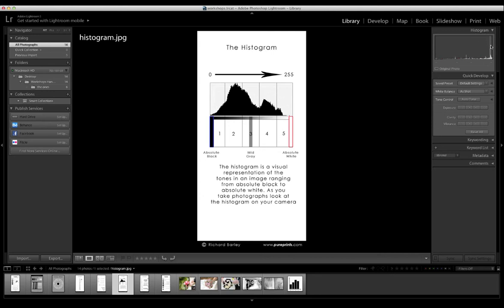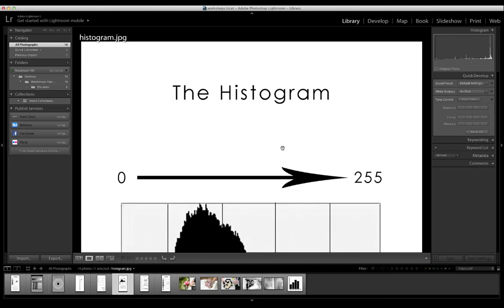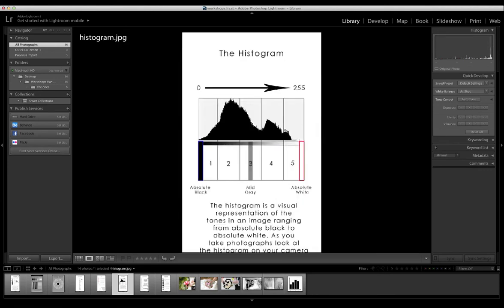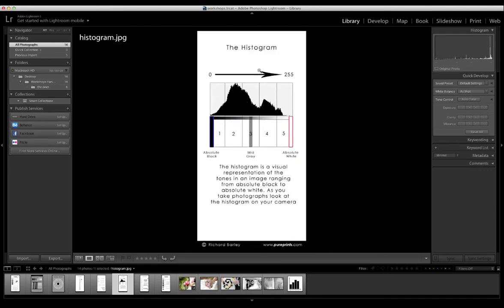And what that peak is showing is a right-hand end. It's actually representing this picture. And that peak is this white. And as you can see, this isn't pure white, it's nearly white.